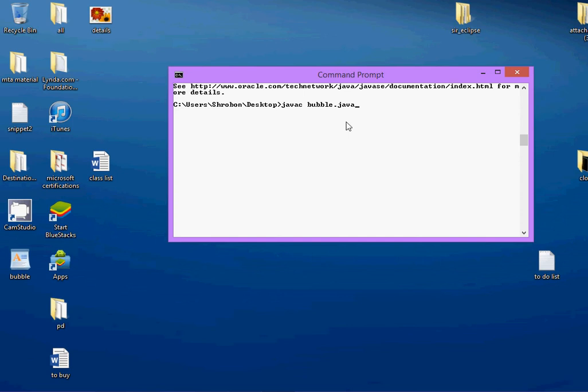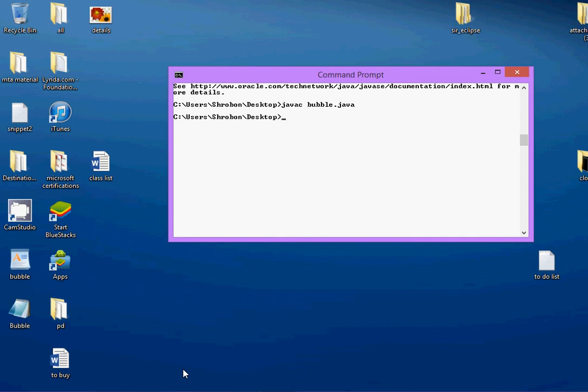Now, the javac is invoking the Java compiler to compile the program bubble.java. After I compile the program, I will get an output out here, a file called bubble.class. The output of the Java compiler is a class file. See what happens now. See, this is the class file I was talking about.